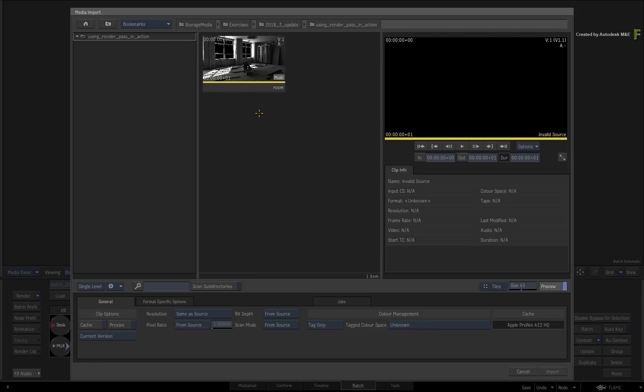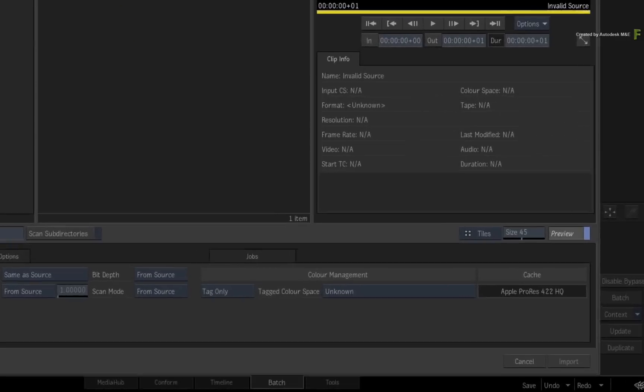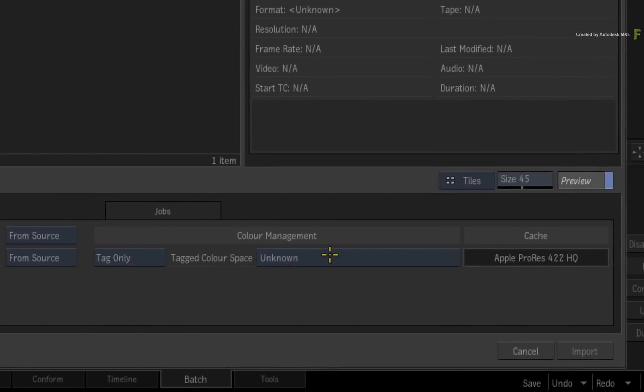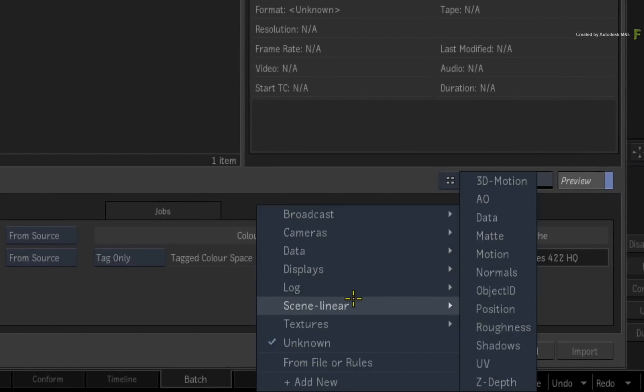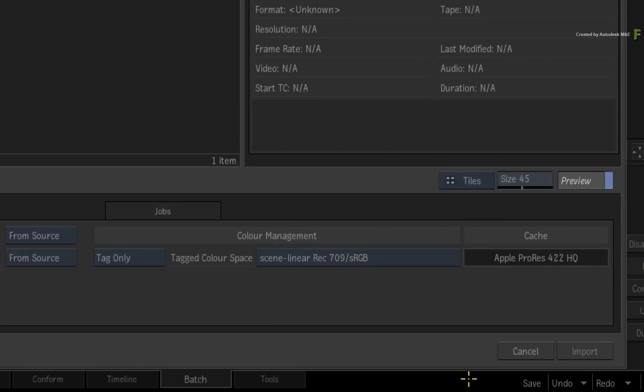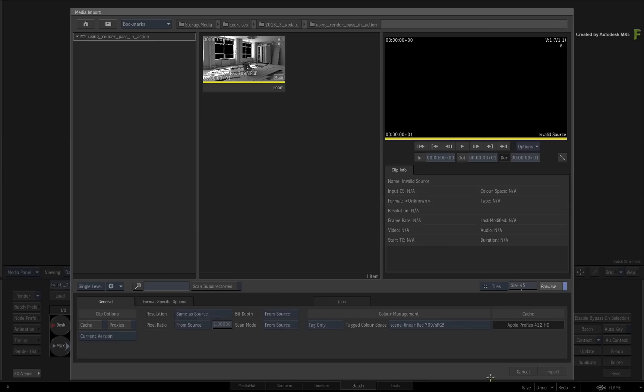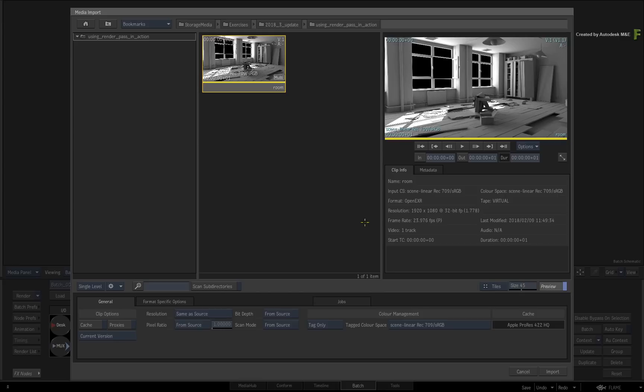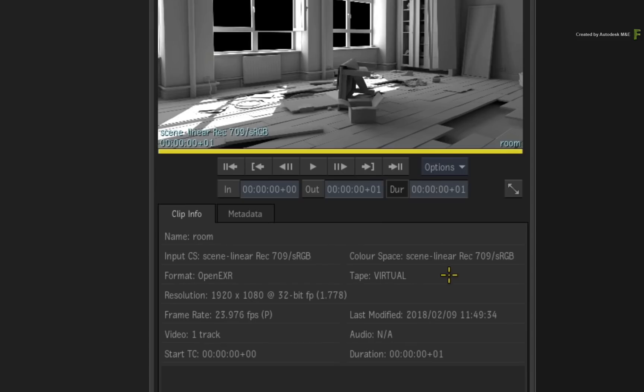Now before you import this material, set the color management tagging to Scene Linear Rec.709 sRGB. This material was rendered as Linear and the color space needs to be correct to give the expected results.